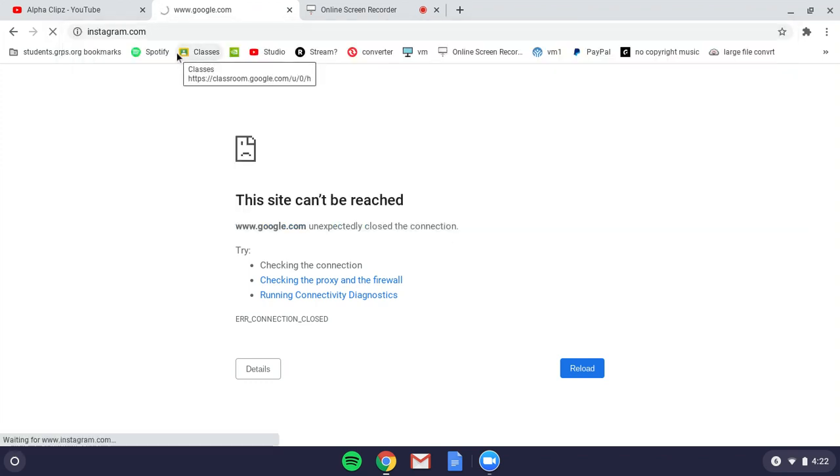It should be unblocked. I'll show you guys in a minute that this is a school Chromebook. You can see my classes up here—it's student.grps.org.